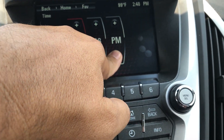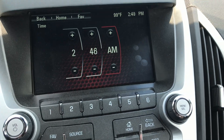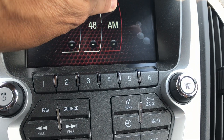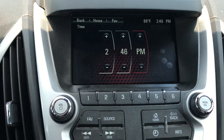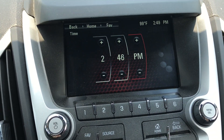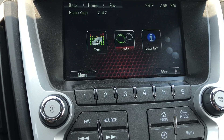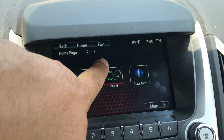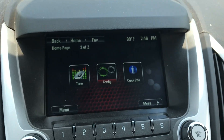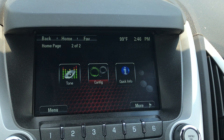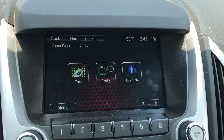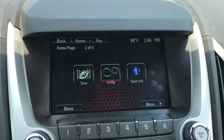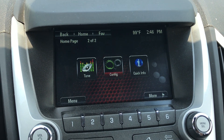You can just hit your button and change it from a.m. to p.m. When you're done, you hit home and you can see your time is now up on your dash. That's how to set the clock on a 2013 GMC Terrain — hope this helps!